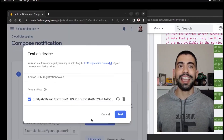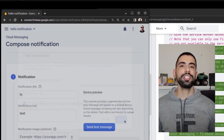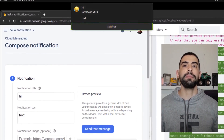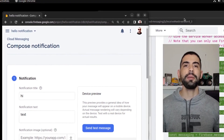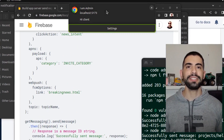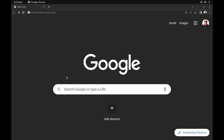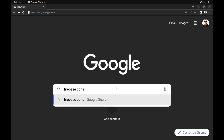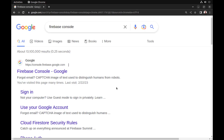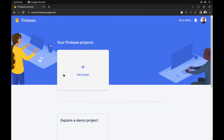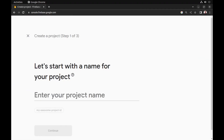Hey everyone, this is Ben. Let's see how we can send push notifications to our Vue.js app by using Firebase Cloud Messaging, or FCM. First, go to the Firebase console and create a new project.